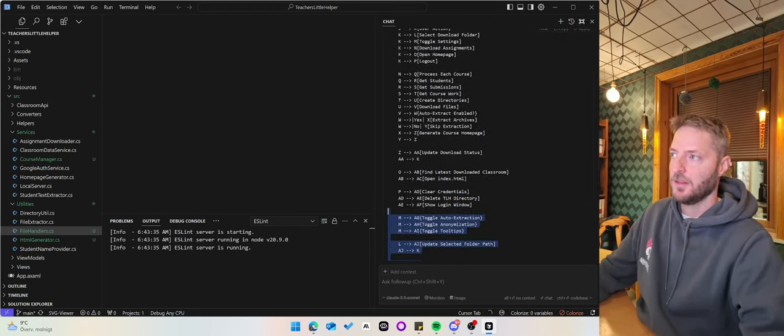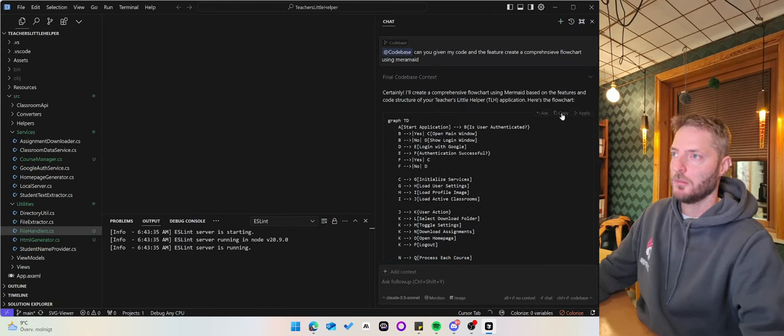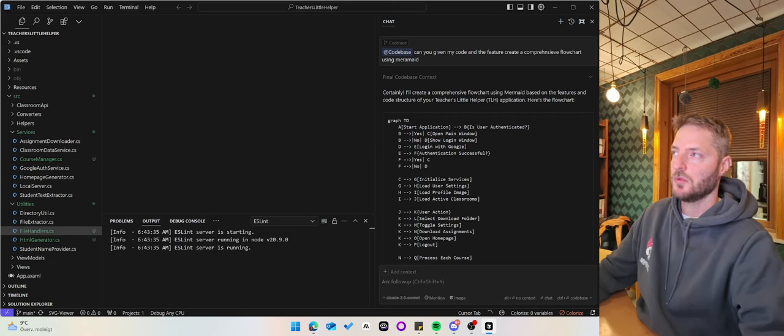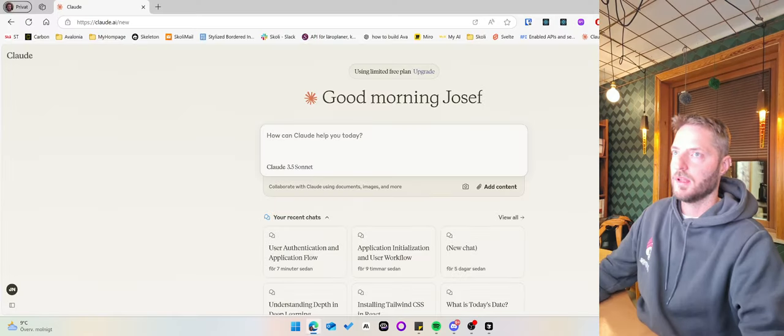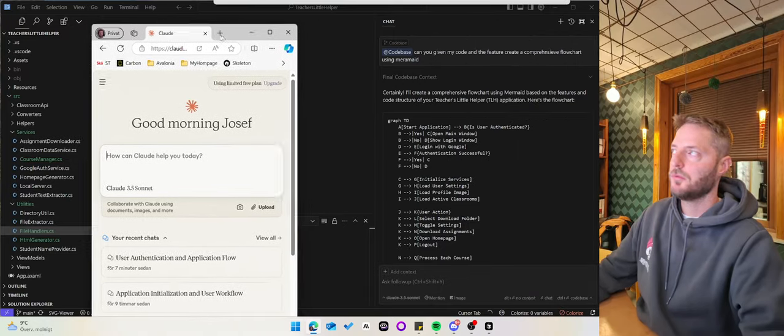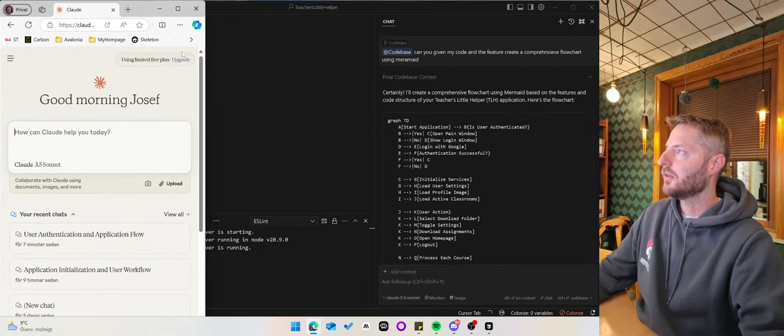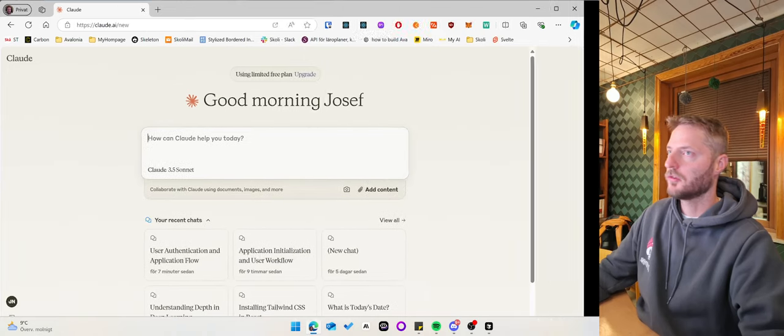Then what you can do is copy this text and go to Claude. Claude right now features the ability to generate flowchart charts.